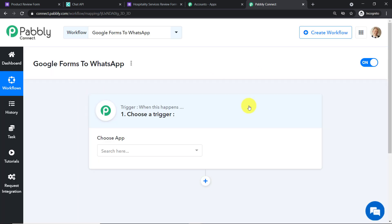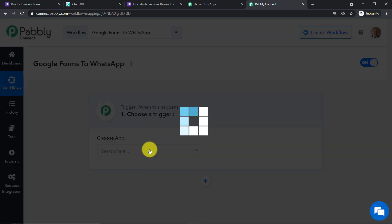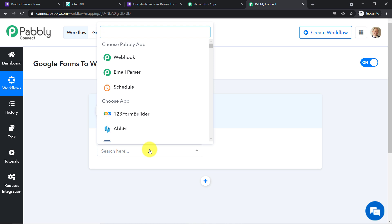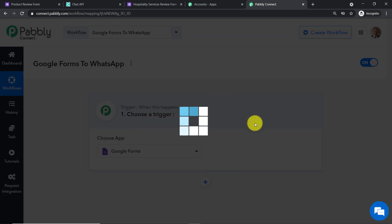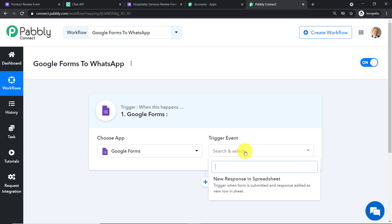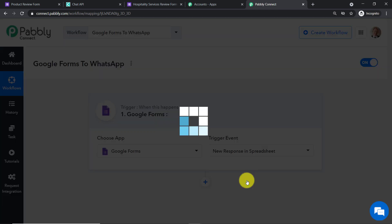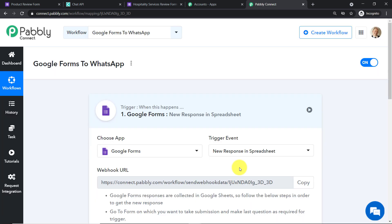When you click 'Create', a window appears — this is called the trigger window. In 'Choose App', select Google Forms. In the trigger event, select 'New Response in Spreadsheet'.